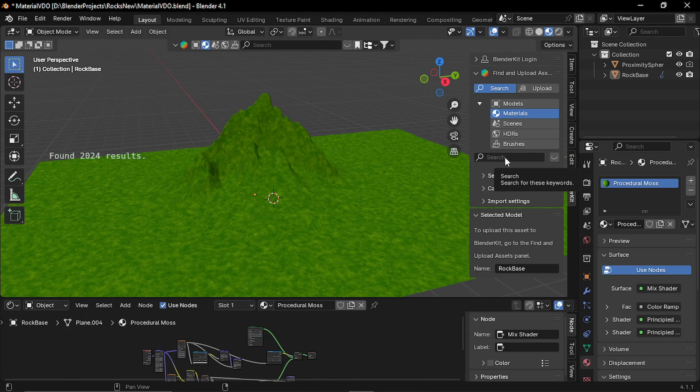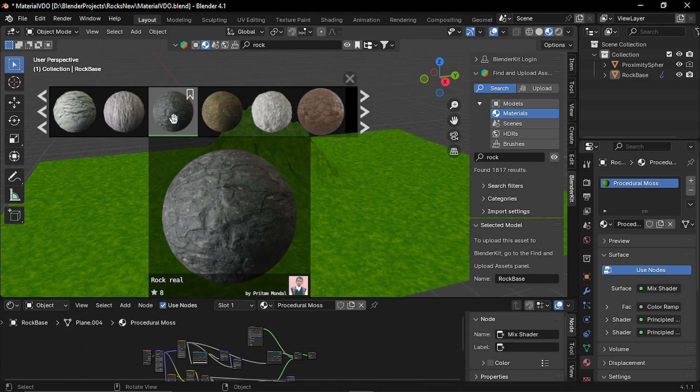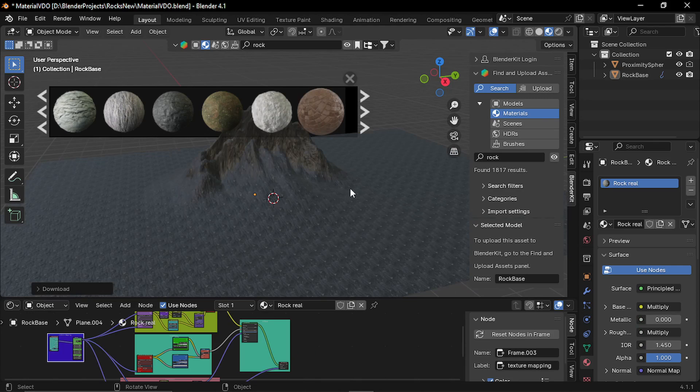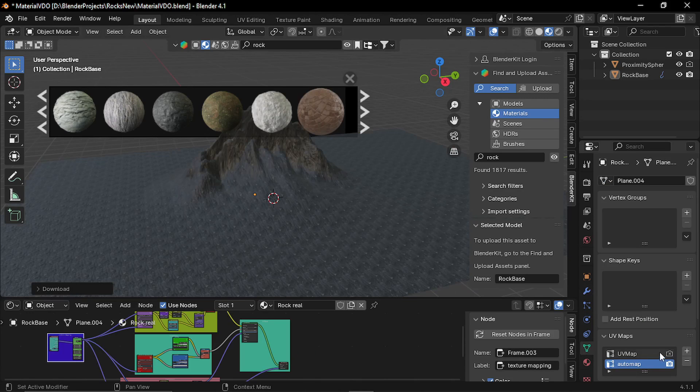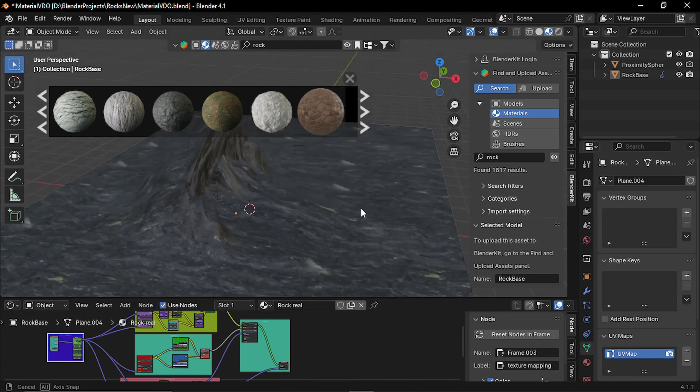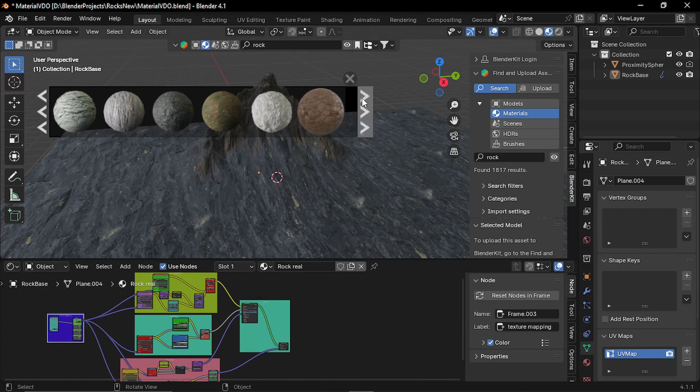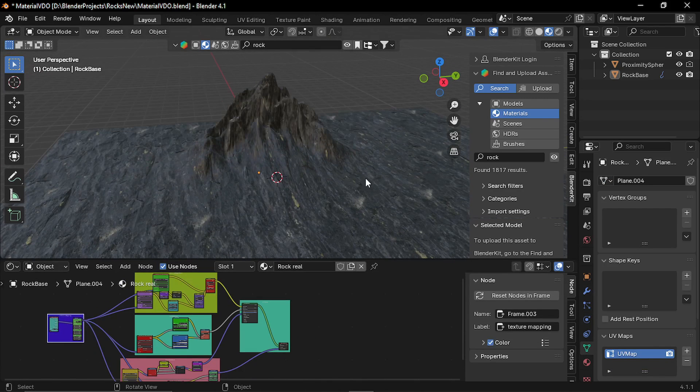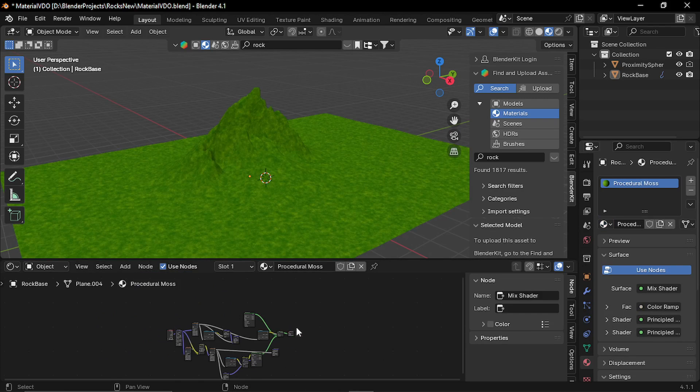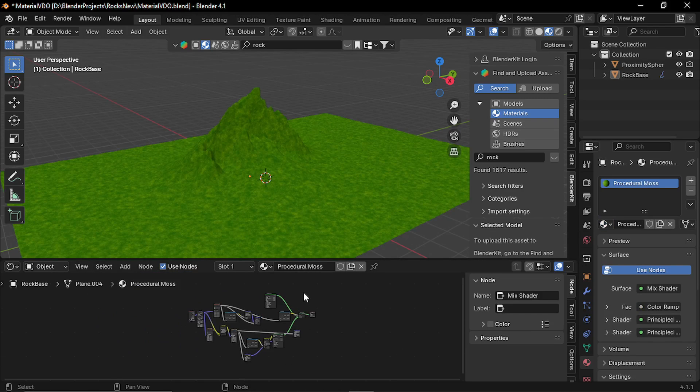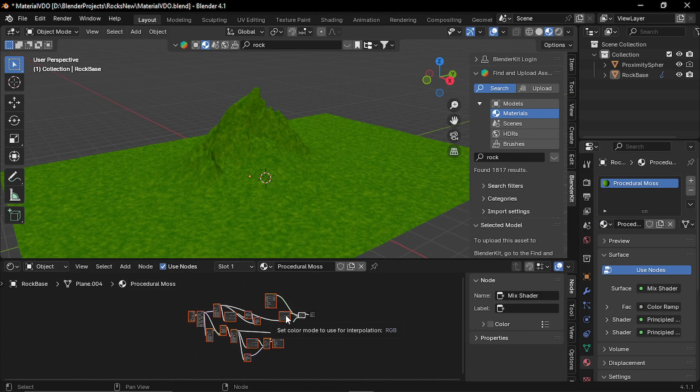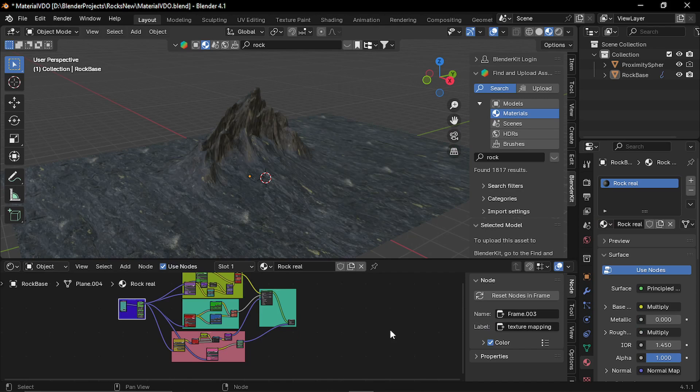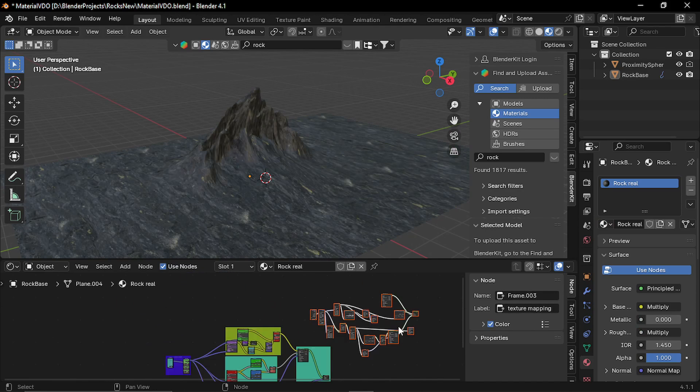And I'm gonna use this rock real texture by Pritham. And again, you can just delete this auto map. So now you have two materials. So I'm gonna mix these two together. So let's go to the moss material. Select all the node setup and copy it in the rock material.